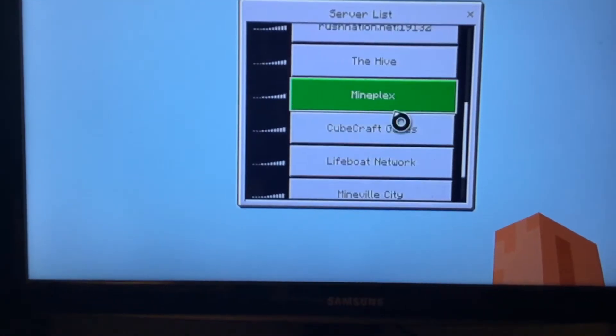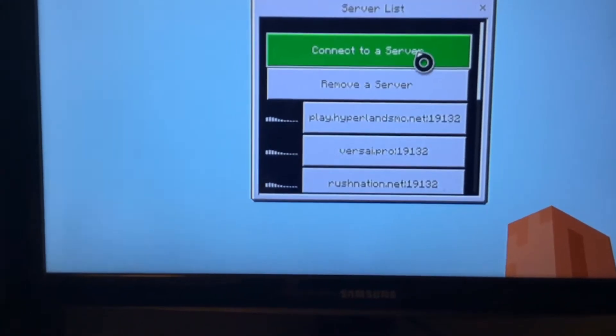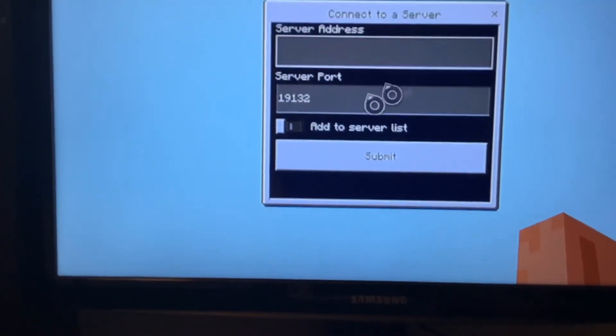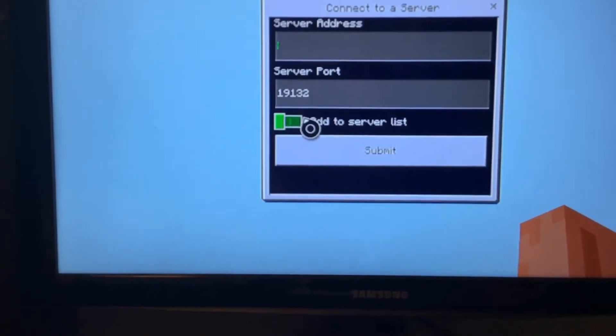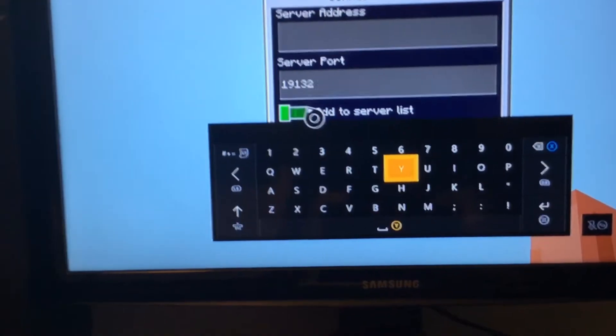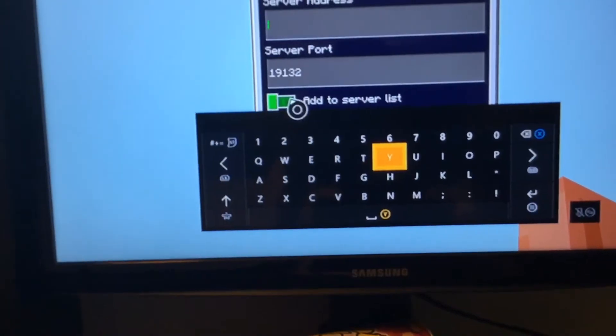And to add some, all you got to do is go to connect to server. And then if you want to go to the server again, click add to server list so it's easier.